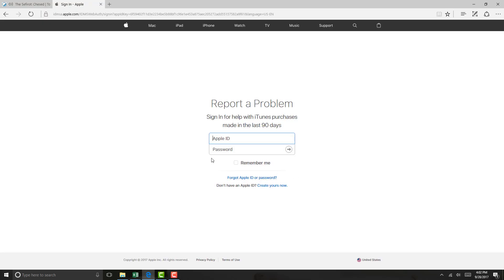Once you are on this website, go ahead and enter your Apple ID and password.